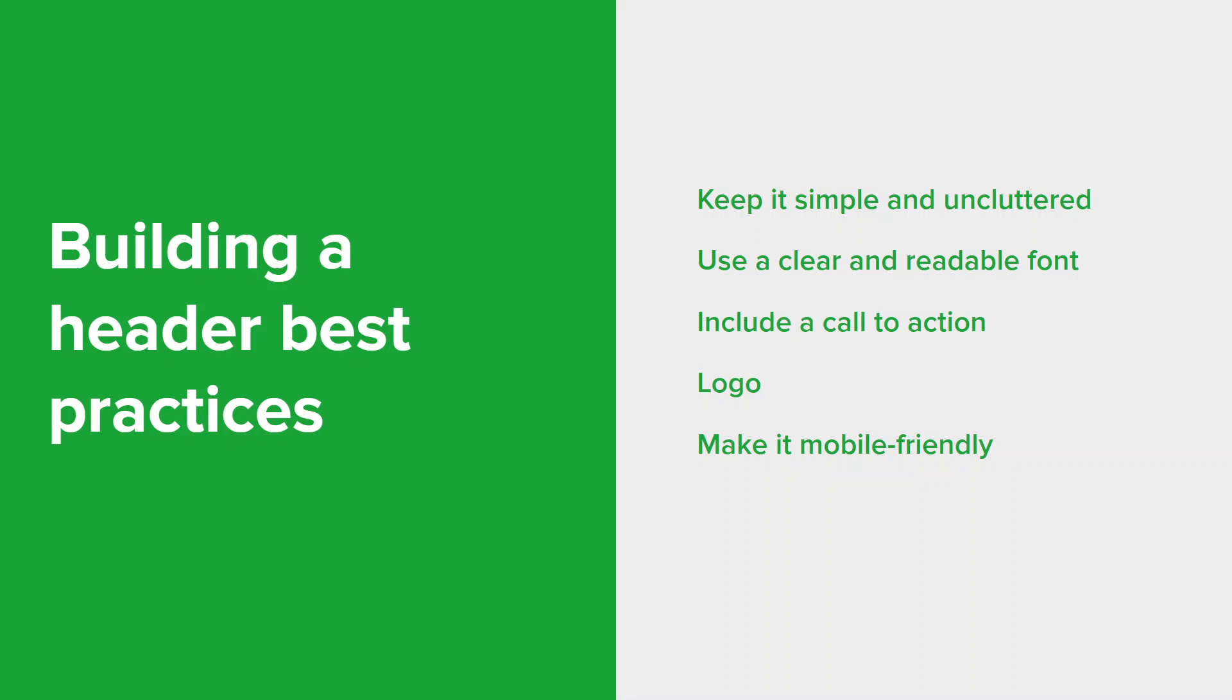Lastly, make it mobile friendly. More and more people are using their smartphones and tablets to access the internet, so it's important to make sure that your header looks good and functions well on all devices. By following these best practices, you can design a website header that's both visually appealing and user friendly.